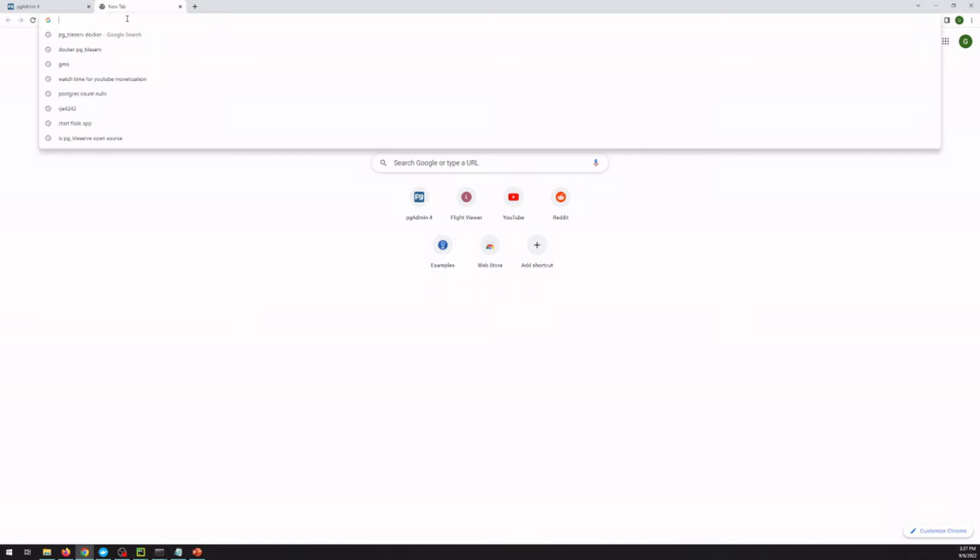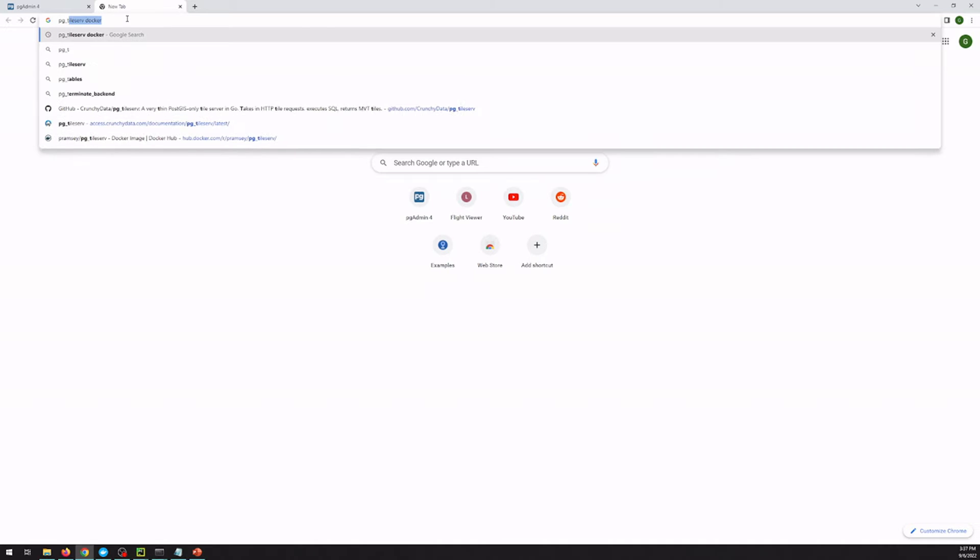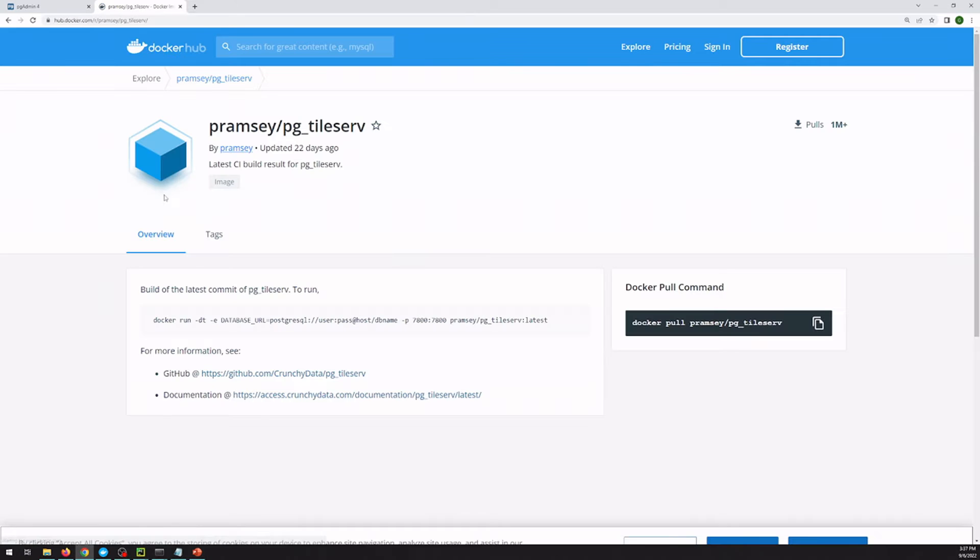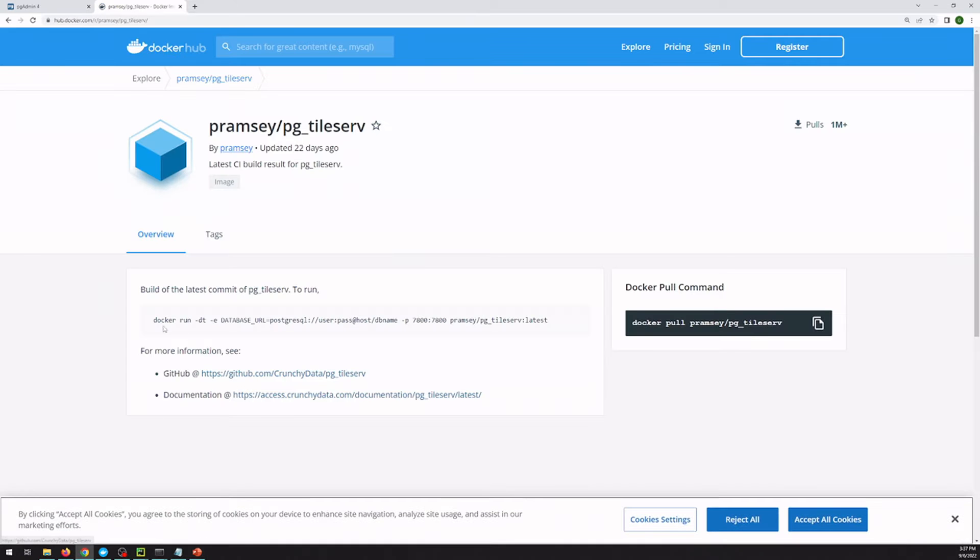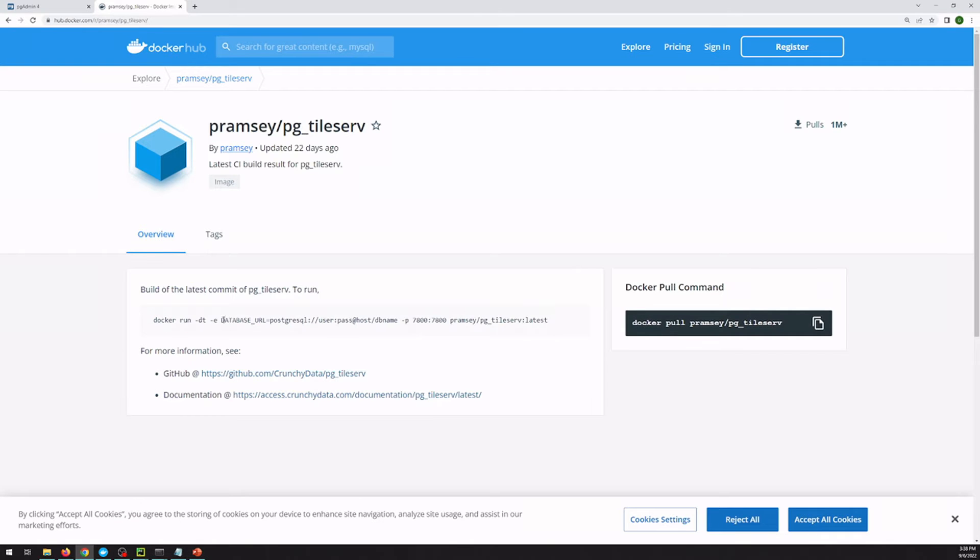We're going to be using Docker to start up our pgtileserve instance. And so if you just Google that, there's a Docker image already created. And so we're going to use essentially this text here saying docker run and giving database information on how to connect to our database and telling it to download the latest pgtileserve.